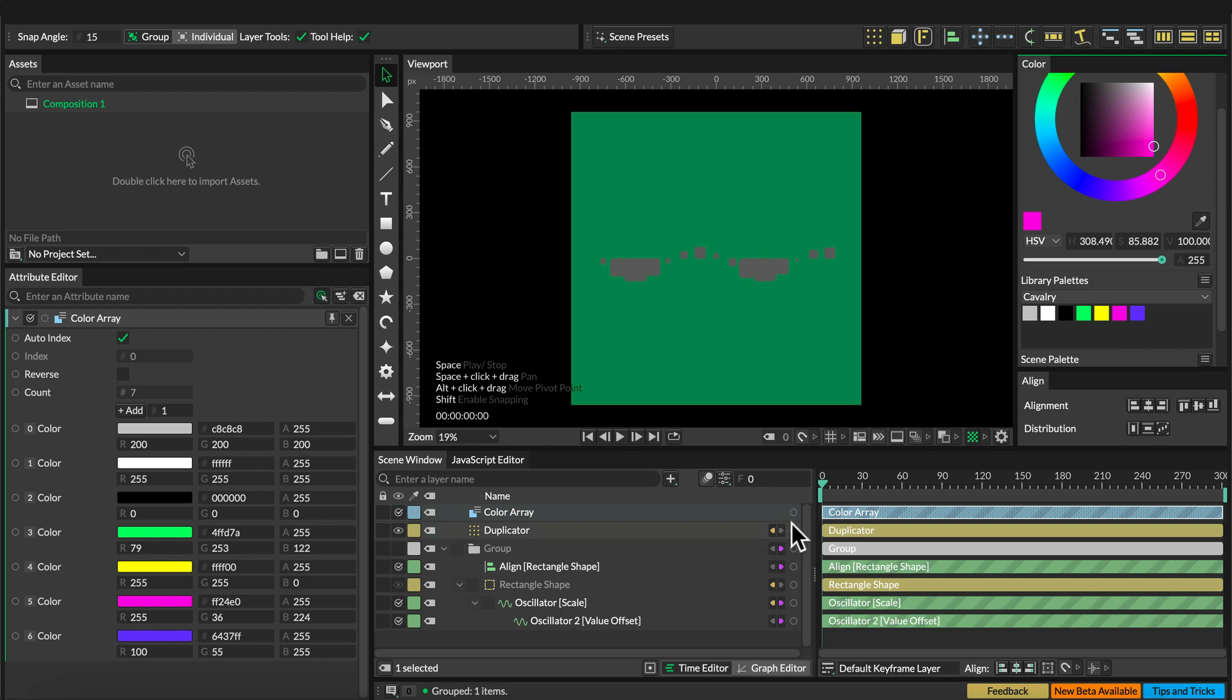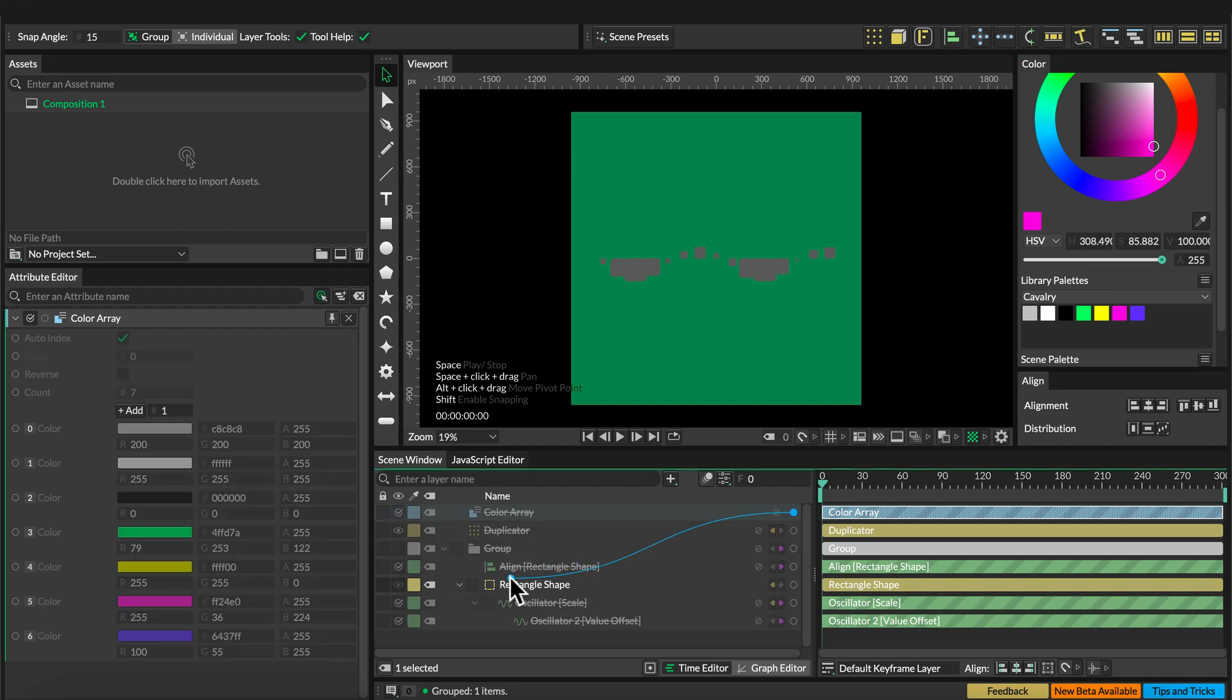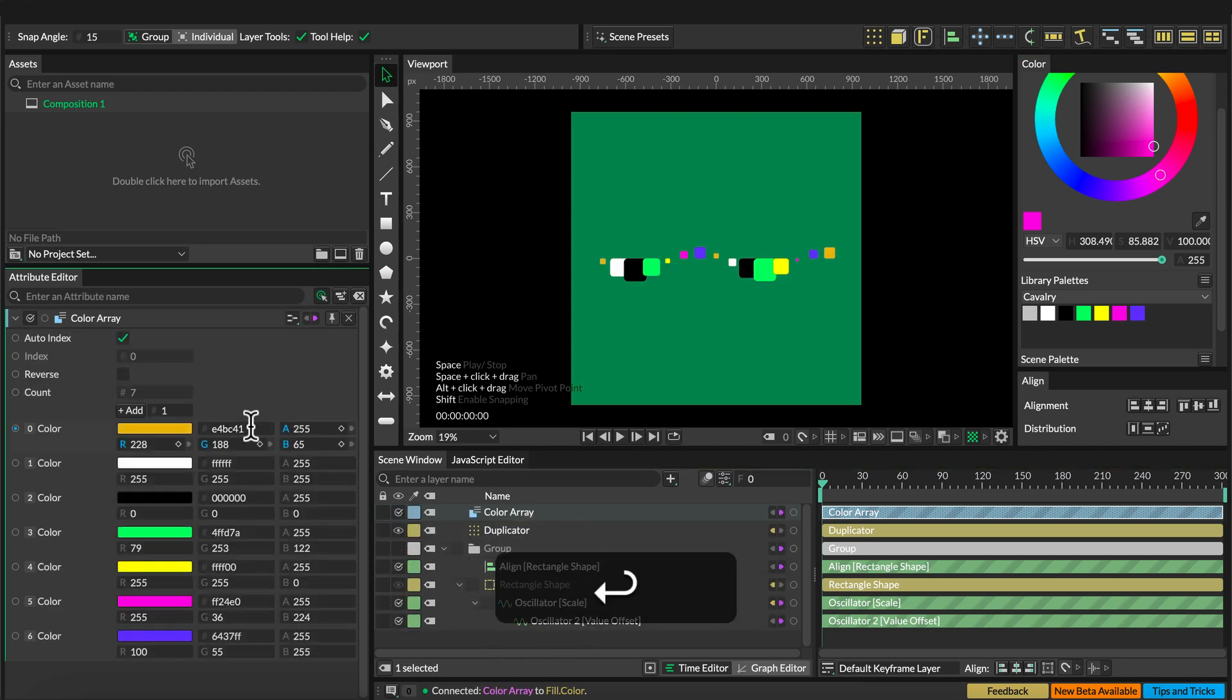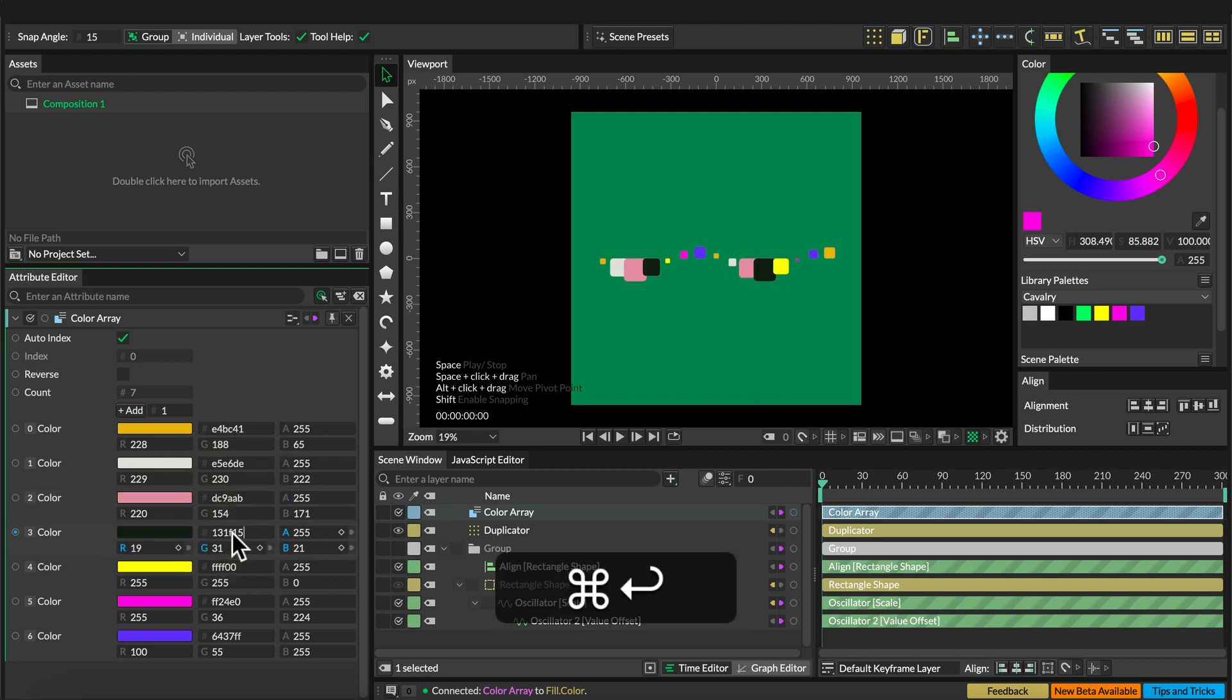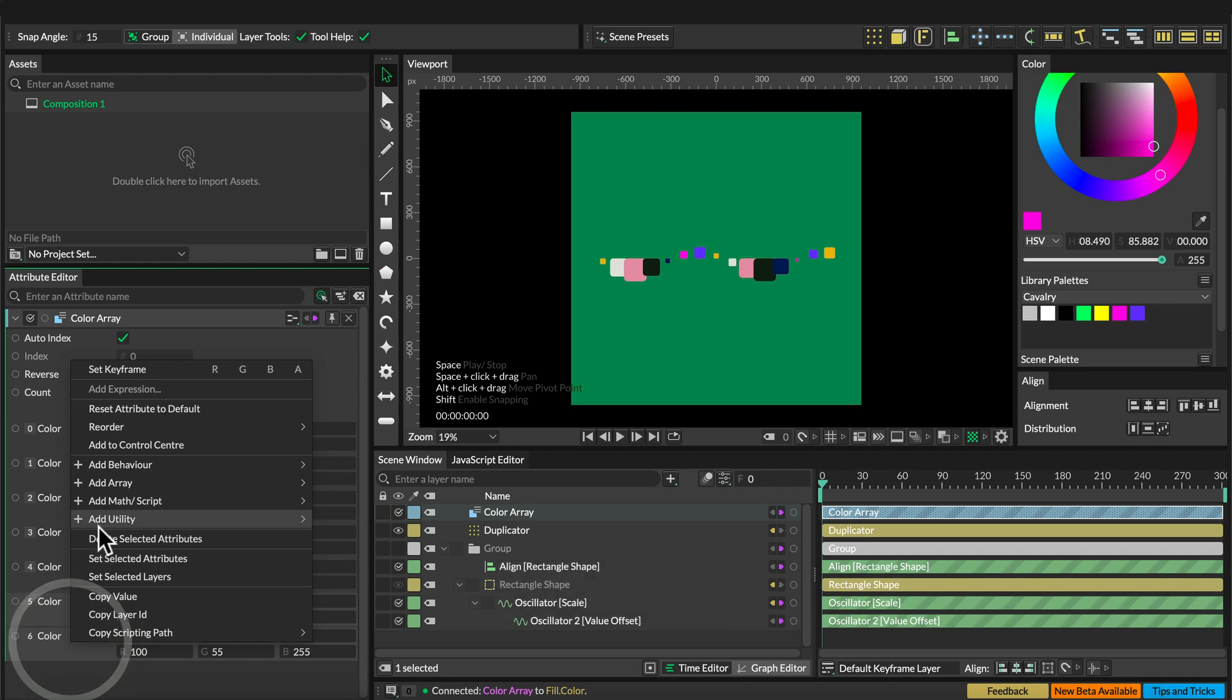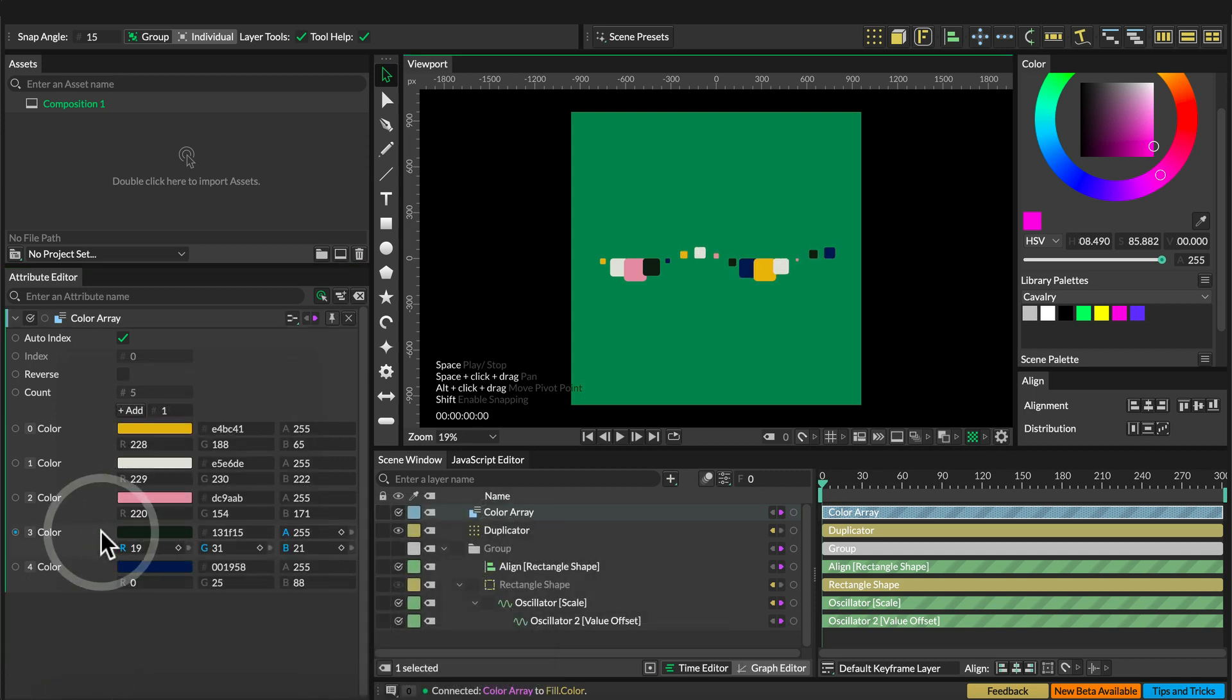Then add a color array and add that color array to the rectangle shape and change the colors to a yellow, a white, a pink, a dark green, and a blue. And remove the two last colors.